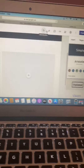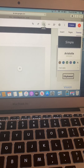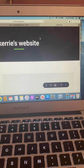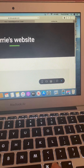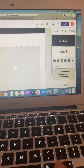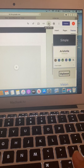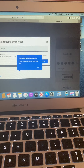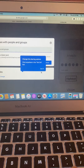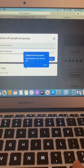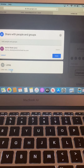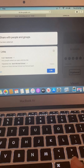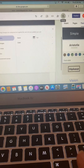Up top here you have your edit and undo. You can preview it to see how it would look on the website, and you can do your link and share. If you needed to share this with somebody, you do it the same way that we would share. Just remember to change the settings so that whoever needs to see it can see it.